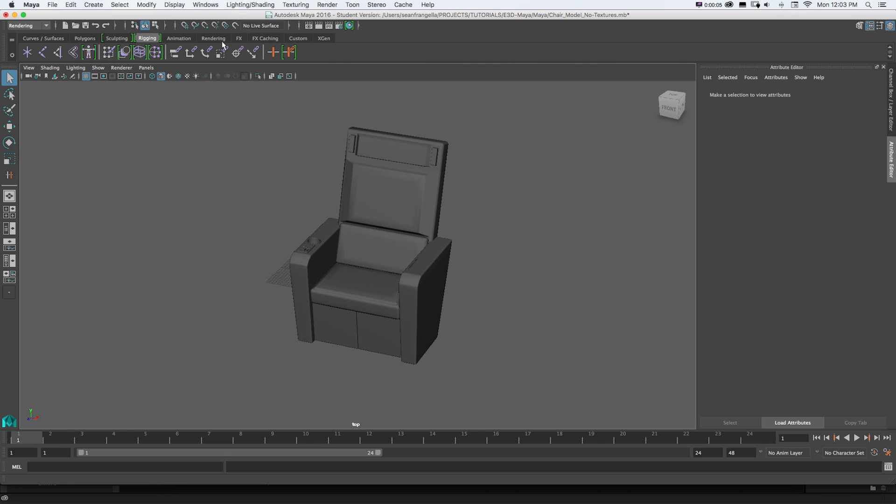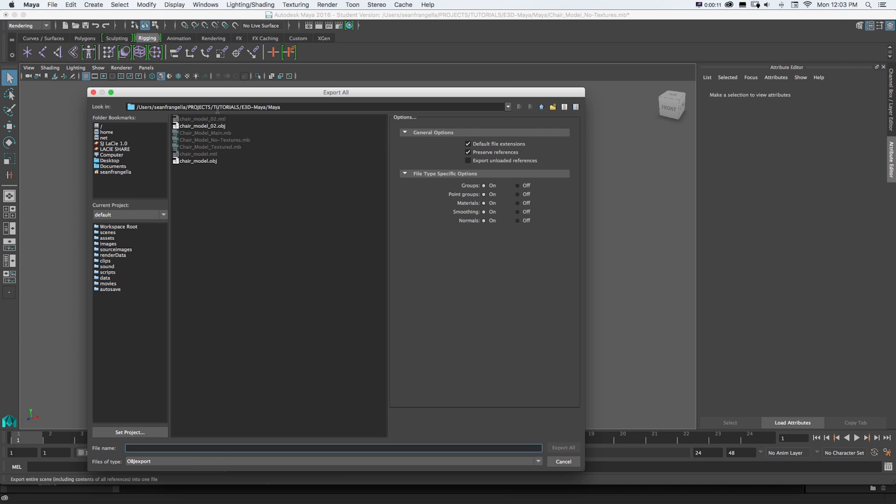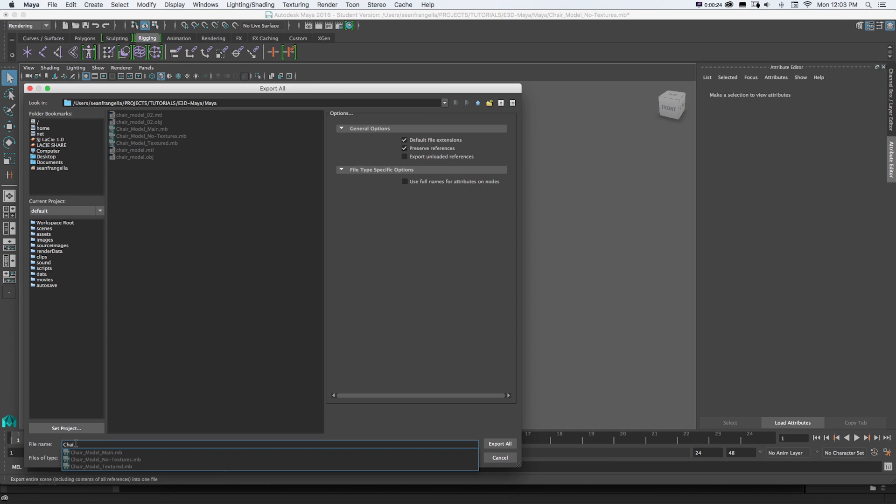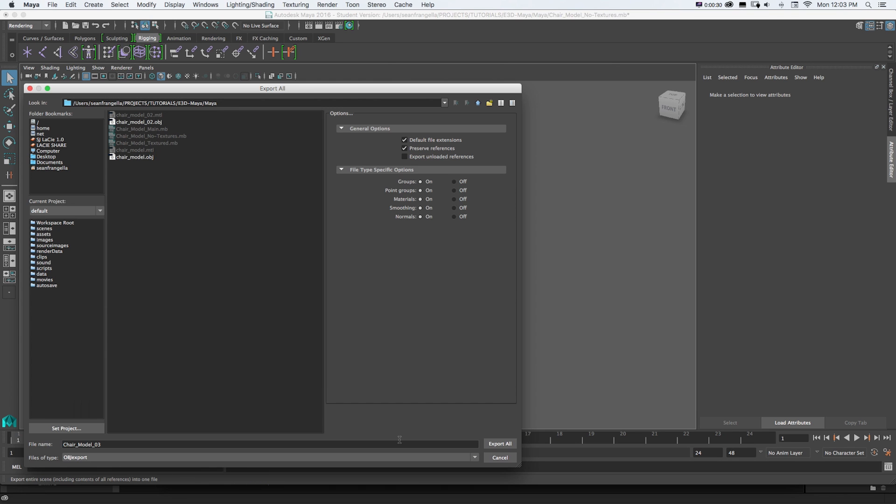So now that we have that plugin loaded we can just go to File, Export, All since I want to export my whole project file as one object and then I'll just name this Chair Model 03 and I'm going to go to File Type and scroll down to OBJ Export. Click Export All.